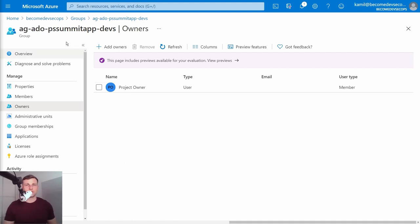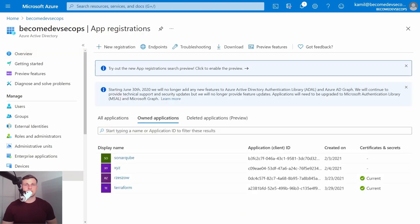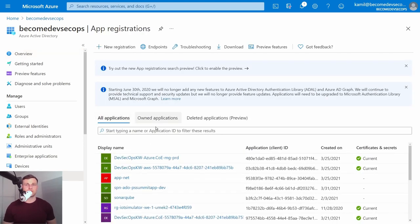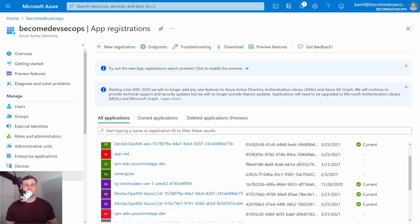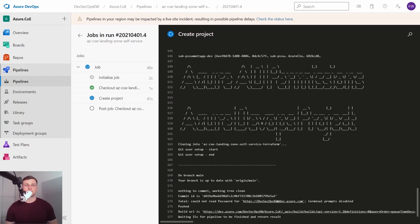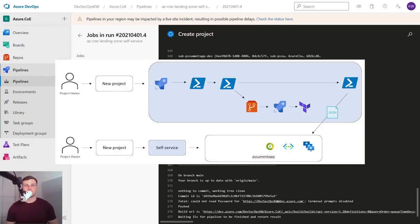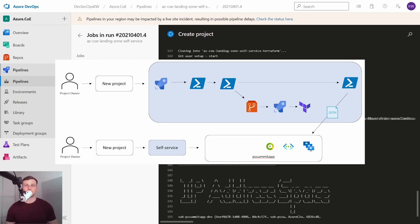Terraform also creates two app registrations. One for service connection in ADO and the second for VPN gateway to provide developers with network access. Our primary process is waiting for the Terraform pipeline to finish. When the ADO project is fully configured and the security principles on Azure AD are created, we can deploy infrastructure resources in the subscription. It's done by the ARM template deployment, for which the parameters are dynamically created.